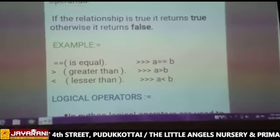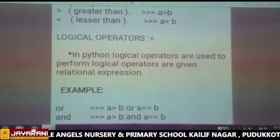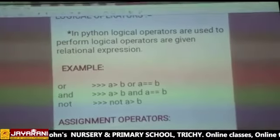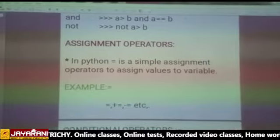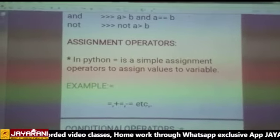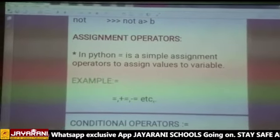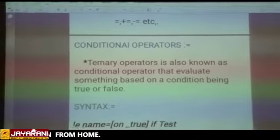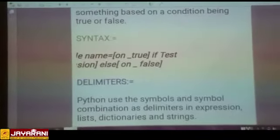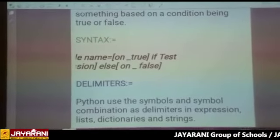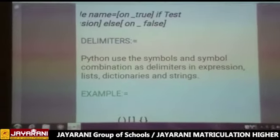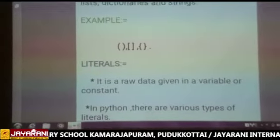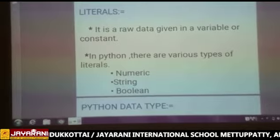Logical operators — already studied in C++ — are decision makers. The operators are: and, or, not. Assignment operator uses symbols to assign a value to a variable: equal to (=), plus equal to (+=), minus equal to (-=), etc. Conditional operator is also known as the ternary operator — it evaluates something based on a condition, returning true or false. If the condition is true, the if statement is executed; otherwise, it goes to the else statement. Delimiters are symbols and symbol combinations such as plus, minus, parentheses, square brackets, and curly braces.